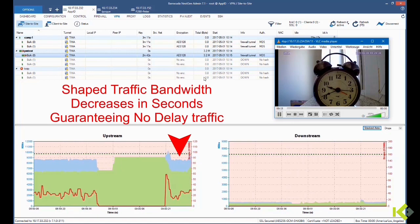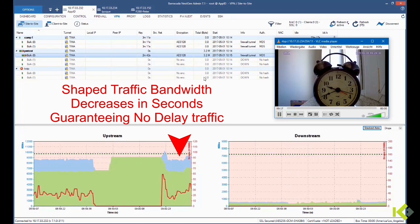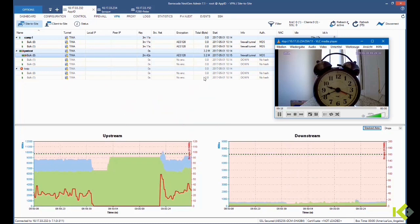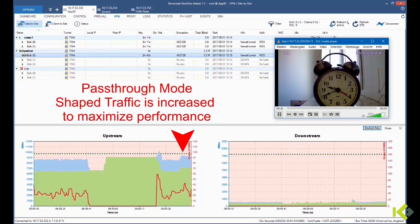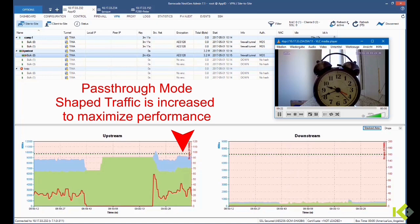We also see a performance optimization thanks to the pass-through mode of that algorithm.